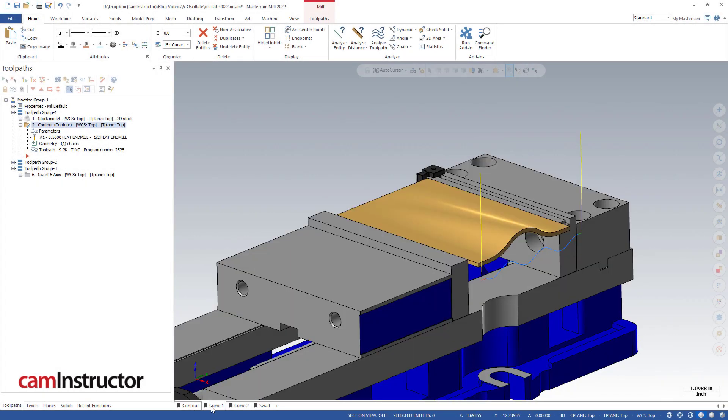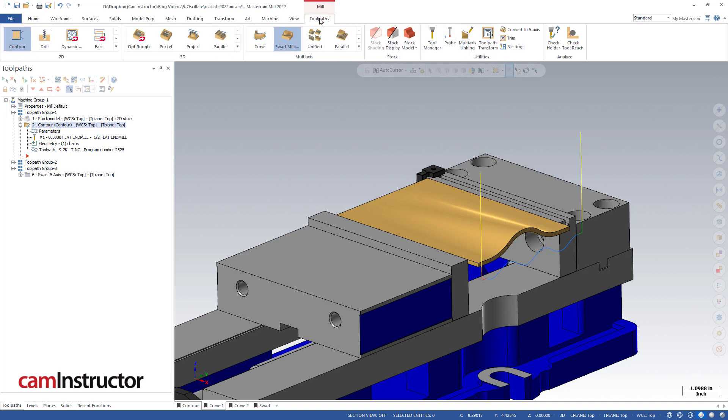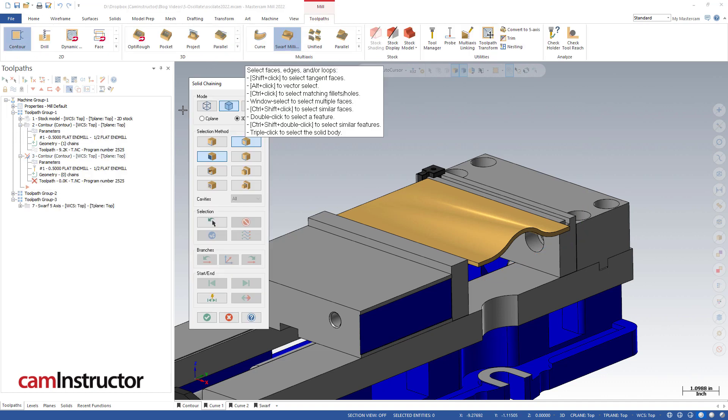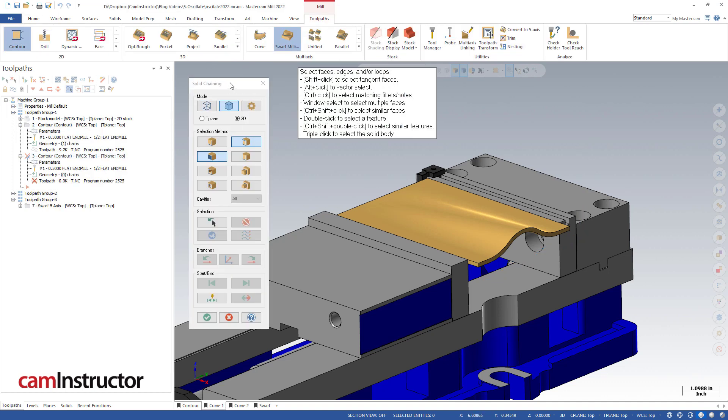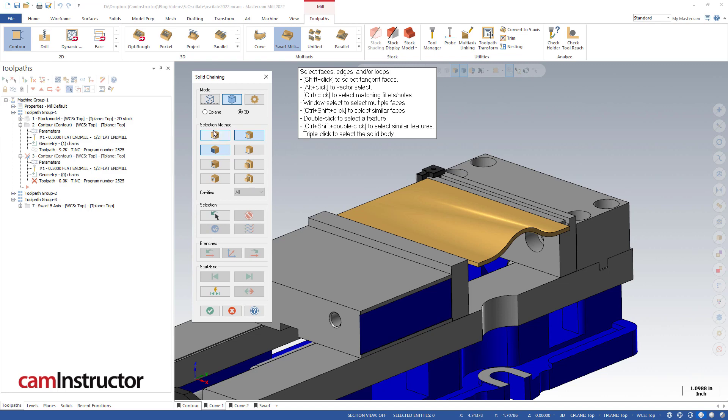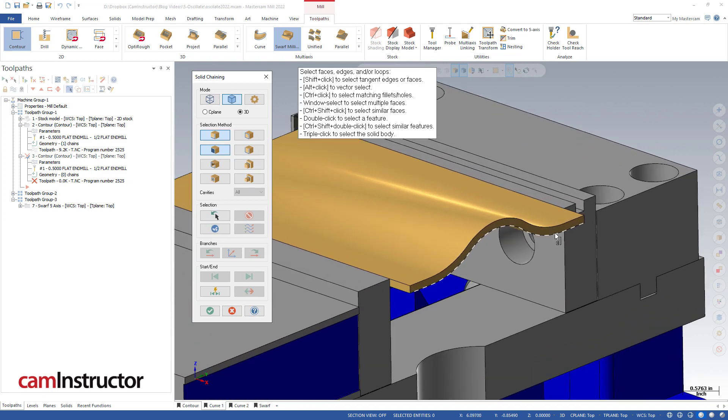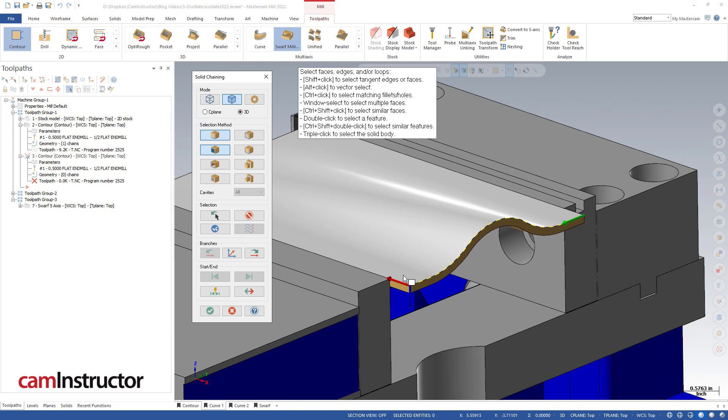Let's look at a different scenario. I talked about different toolpaths, and I'll look at this part here. It's the same sort of thing except we've got a little bit of a curve to the surface. If we hop into a typical contour toolpath and start doing some chaining here, even though we are not doing a straight flat contour, we can still chain this top edge.